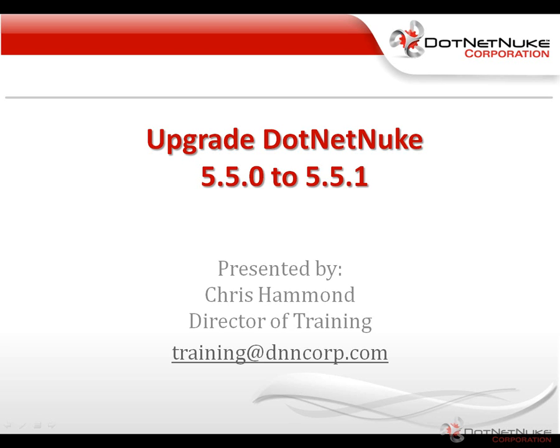Hello, my name is Chris Hammond. I'm the director of training here at DotNetNuke Corporation. Today I'm going to show you how to upgrade DotNetNuke.